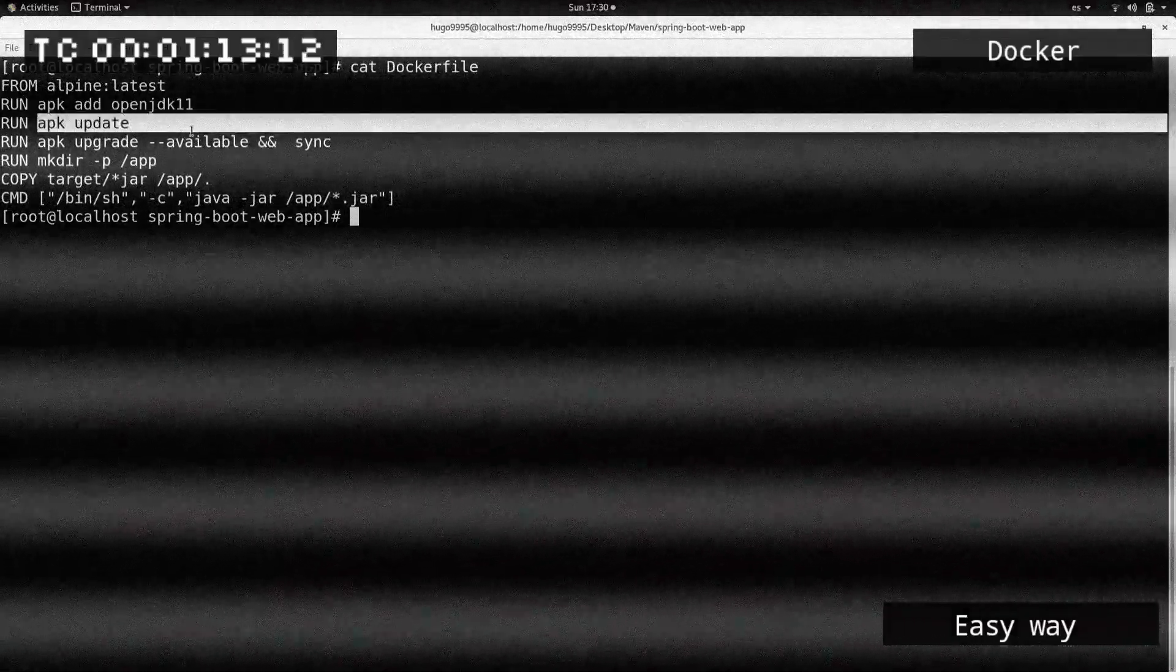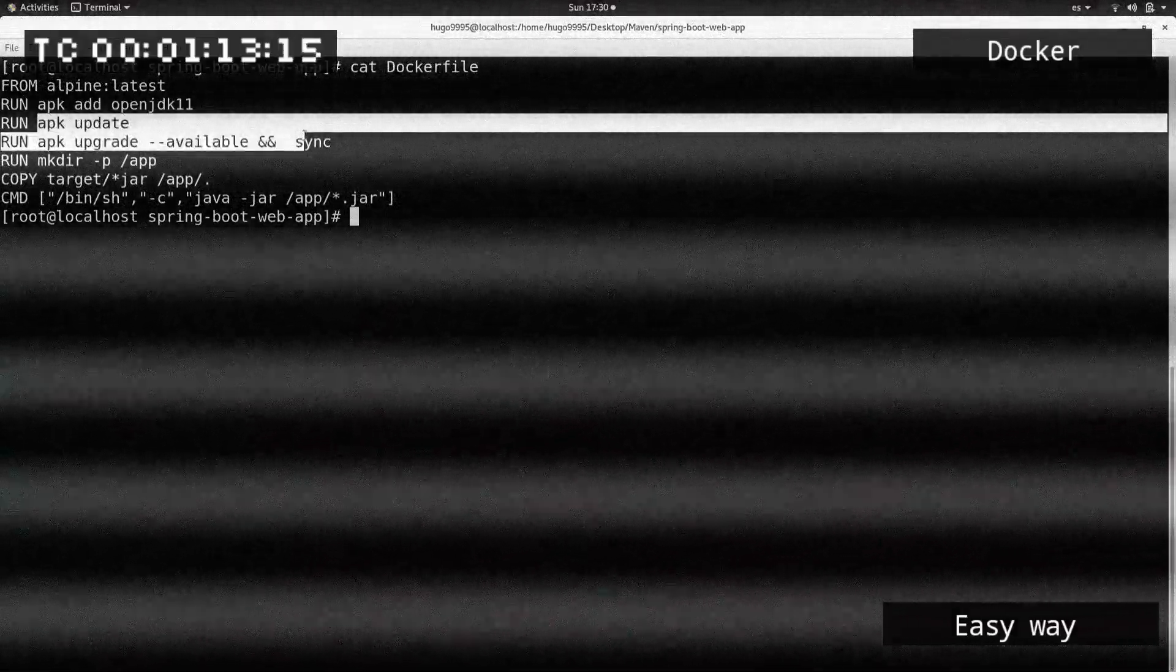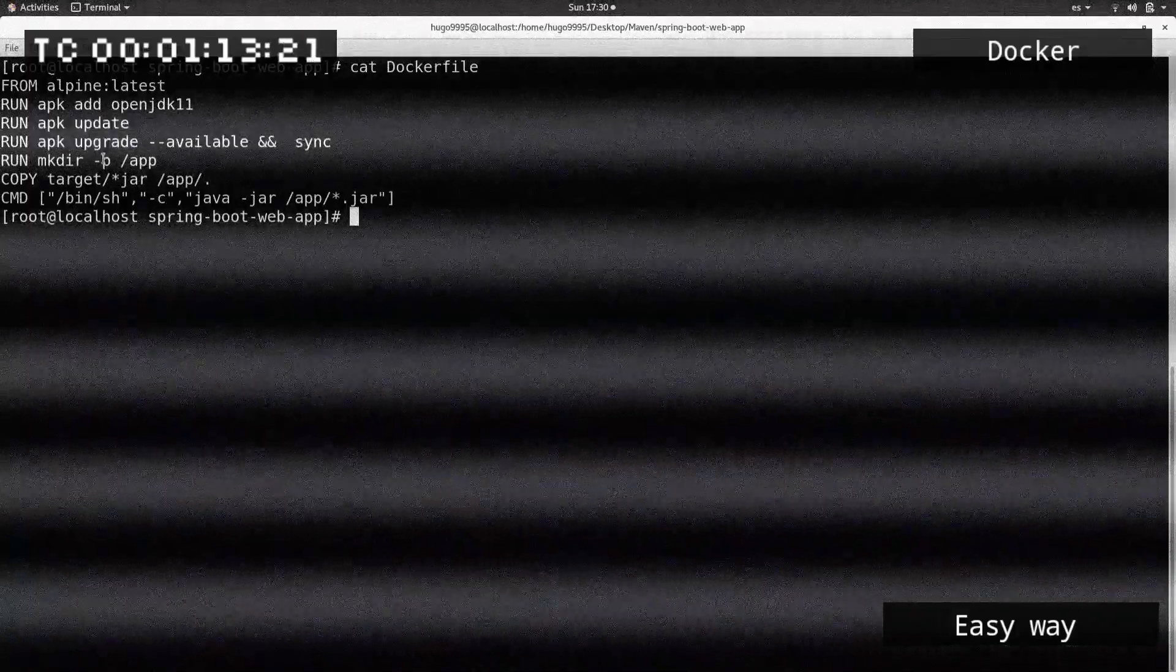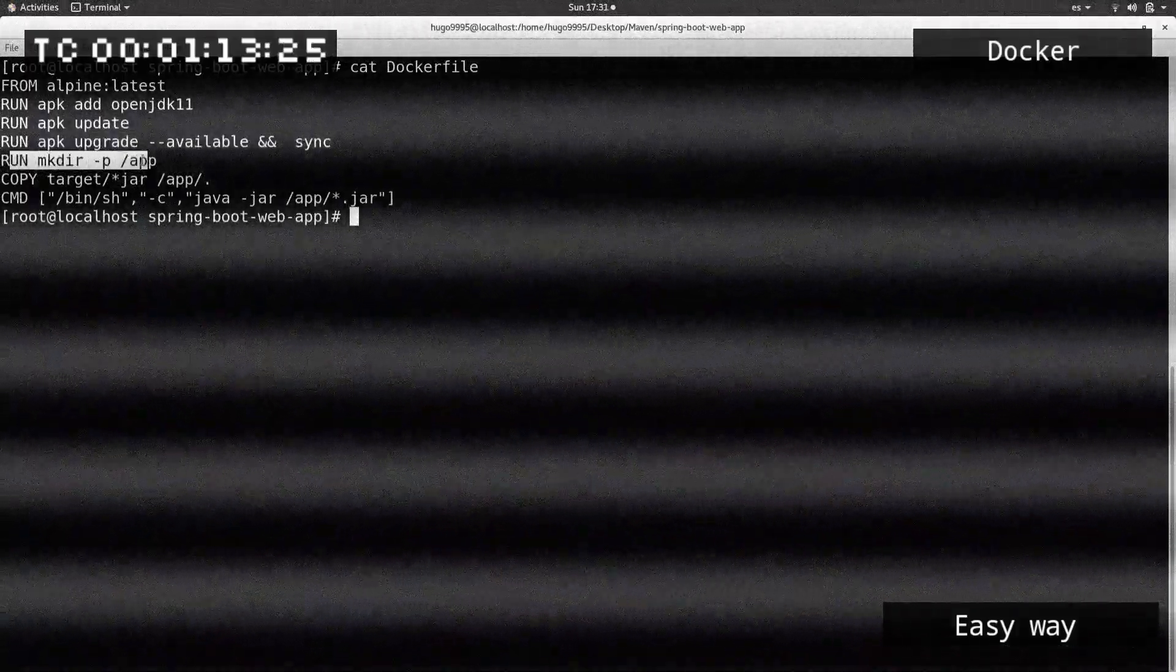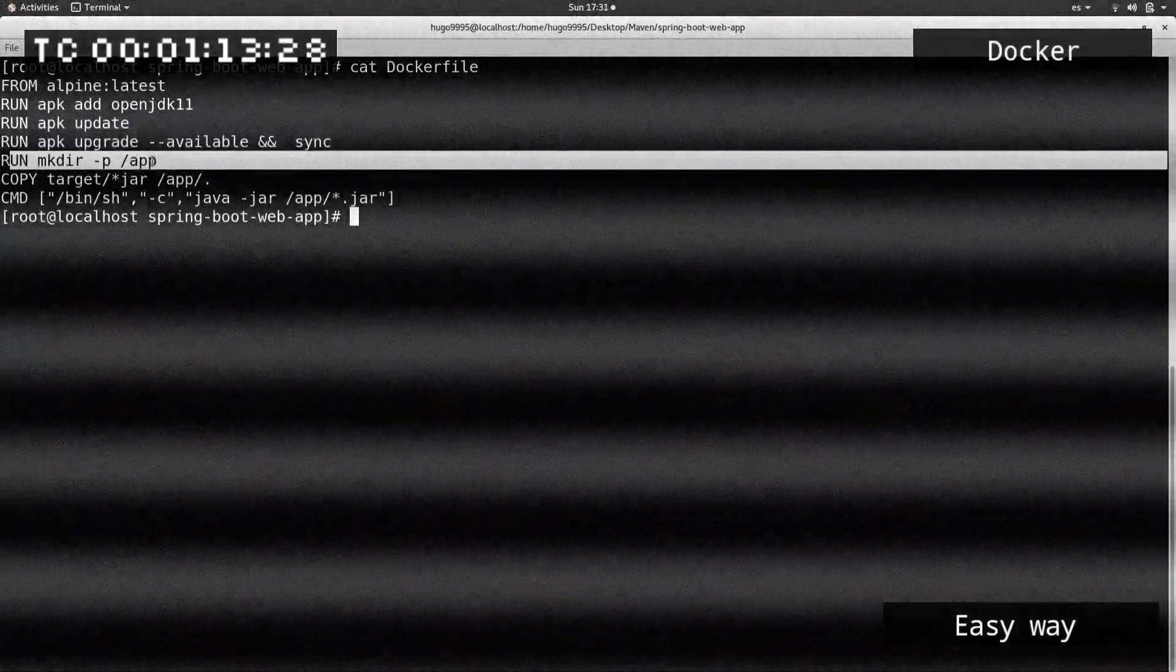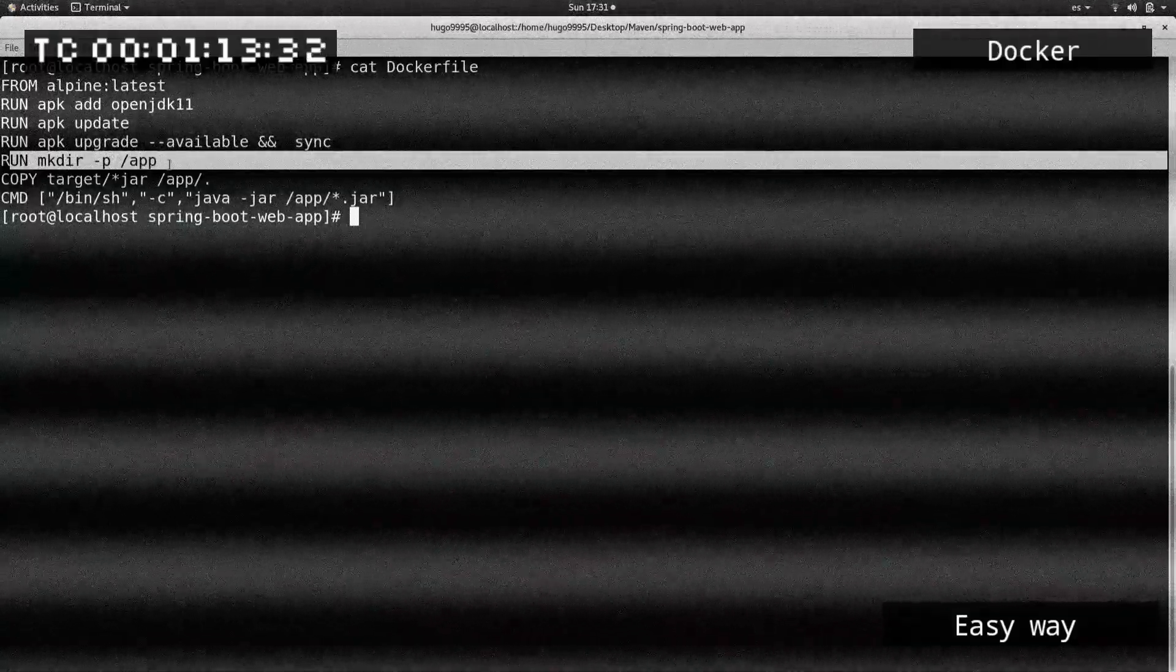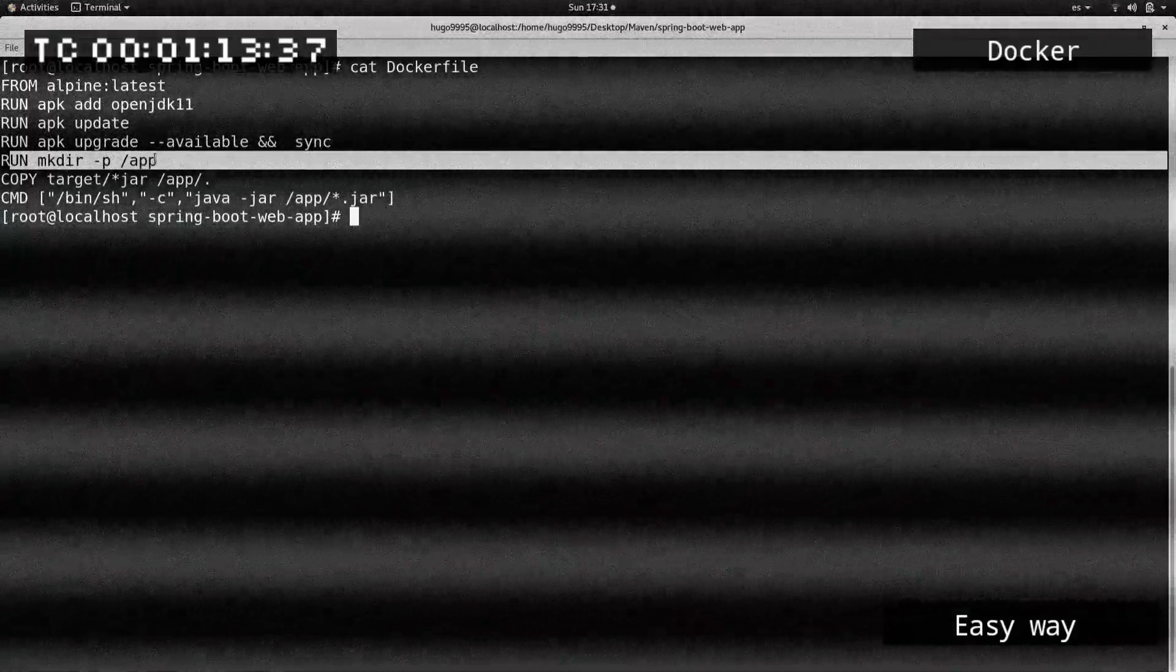The apk command is also useful for upgrading all the packages in the system. After that, I'm creating an /app folder where my application will reside.